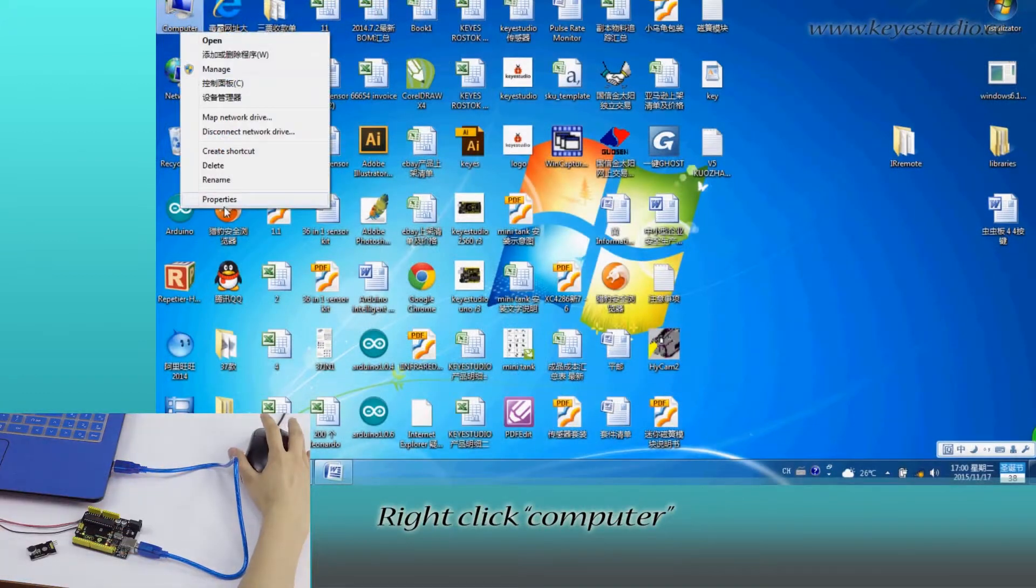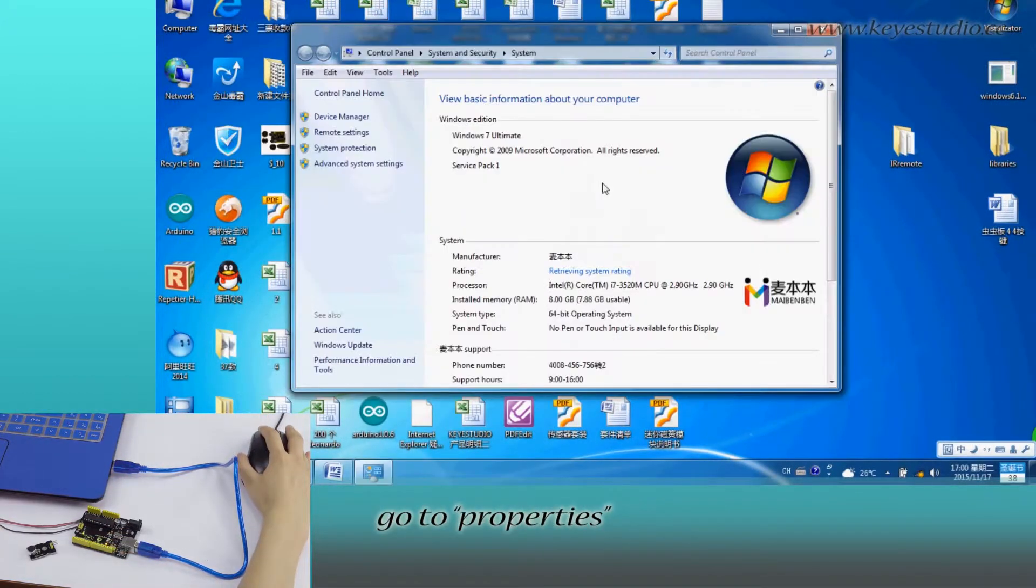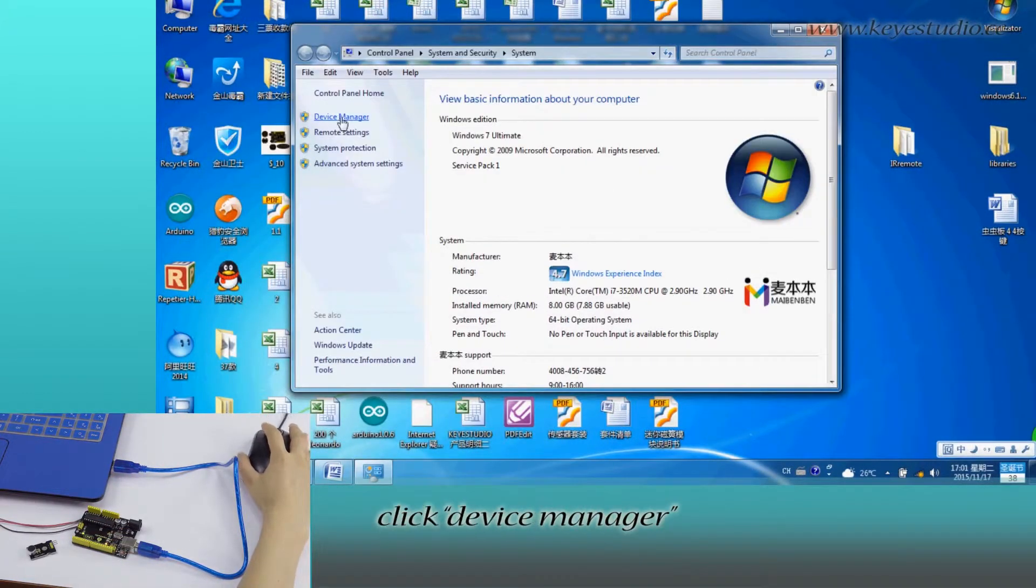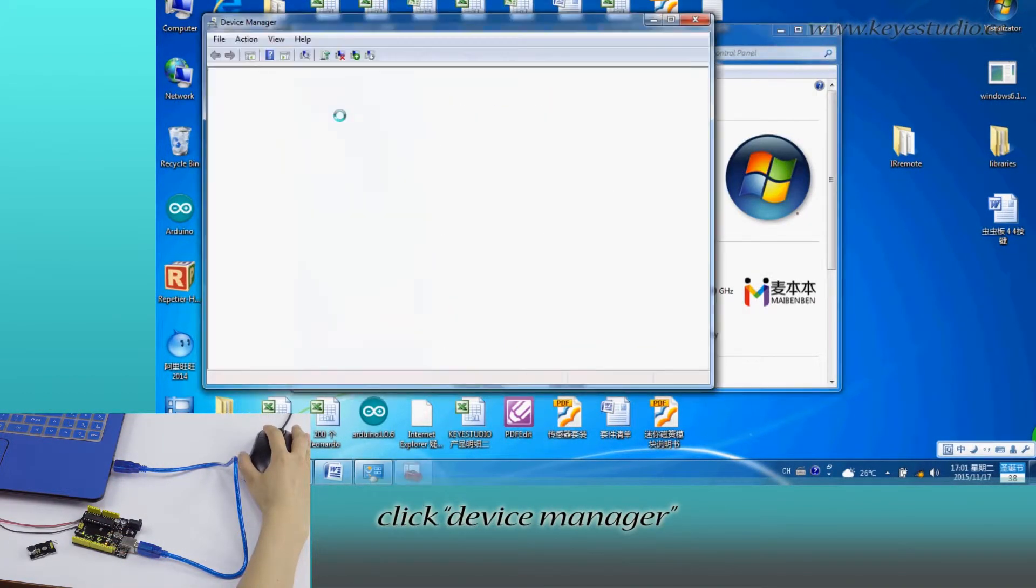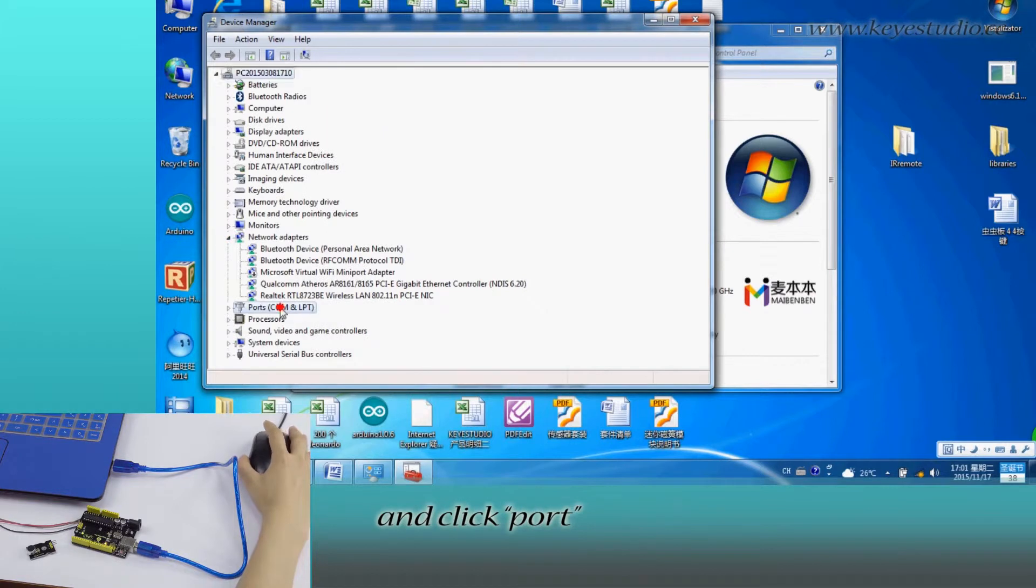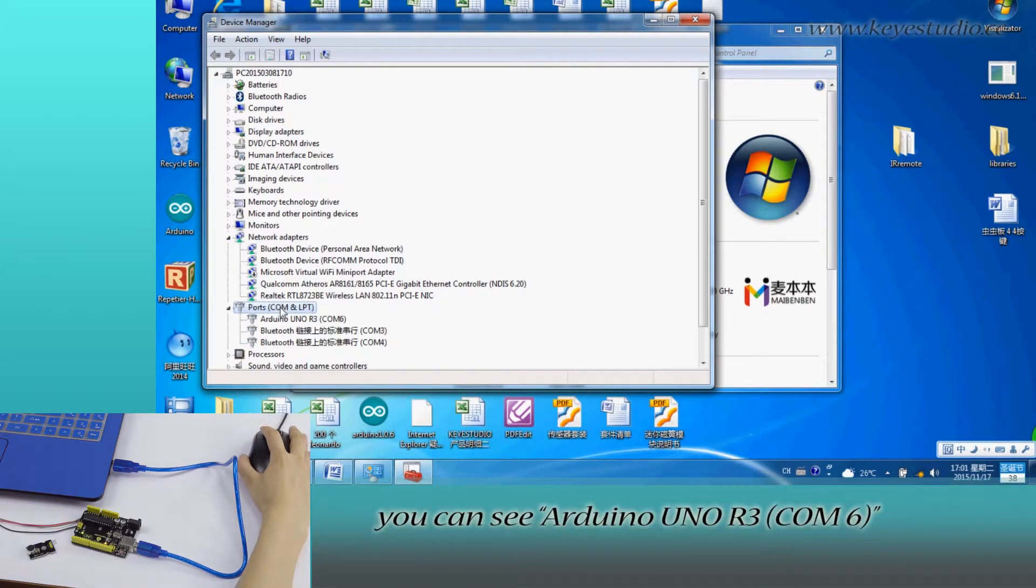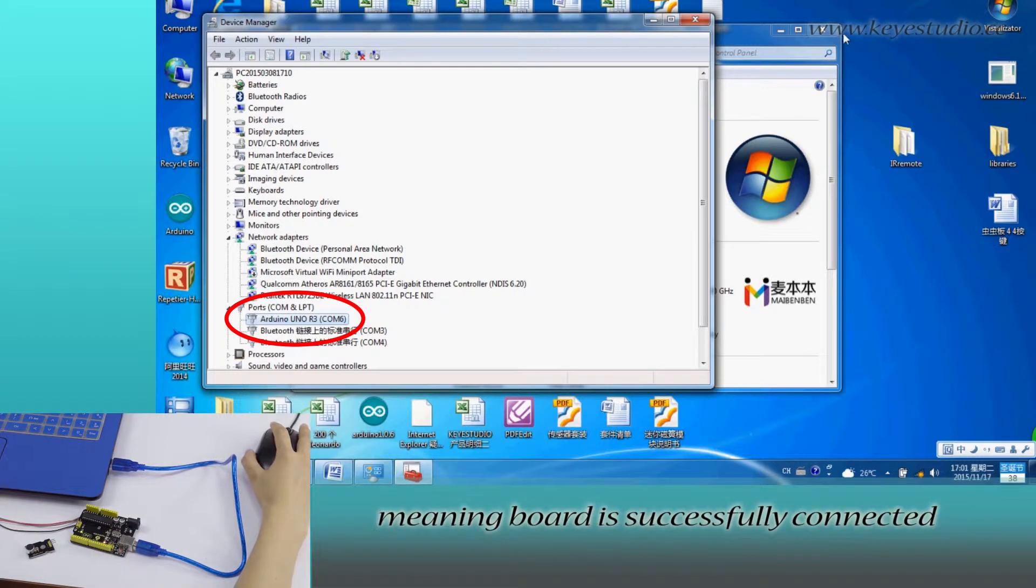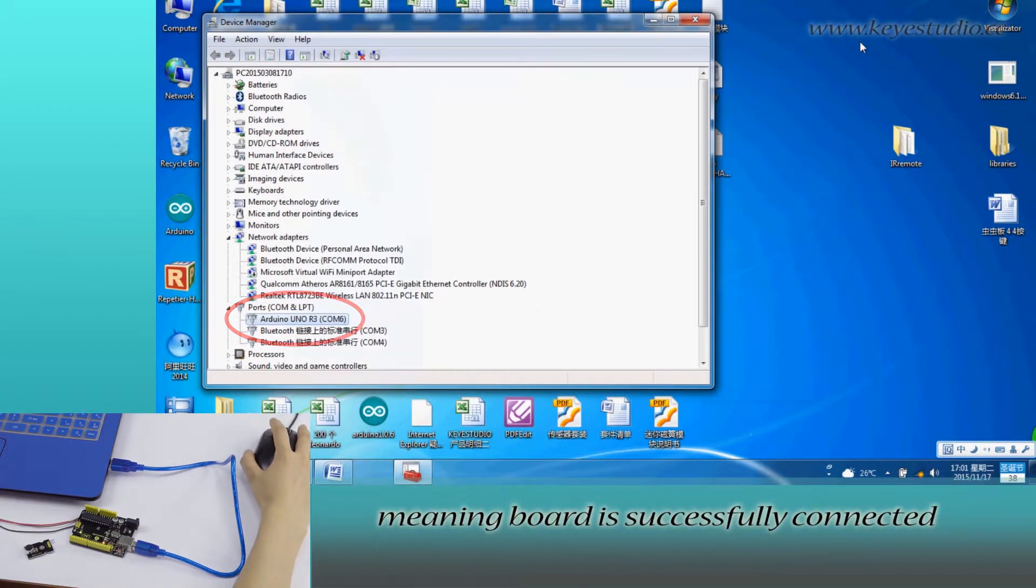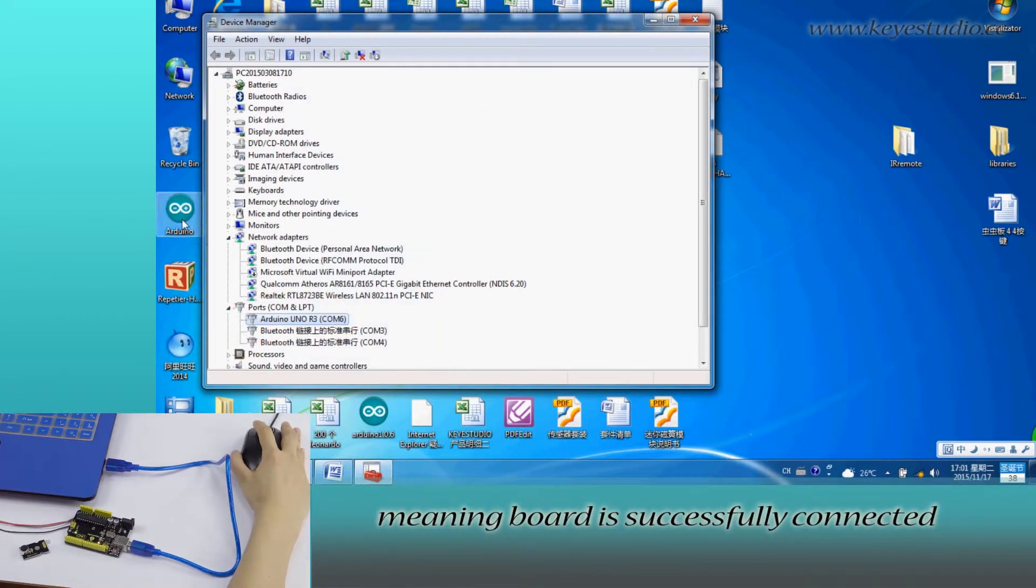Right-click Computer, go to Properties, click Device Manager, and click Port. You can see Arduino Uno R3 COM6, meaning board is successfully connected.